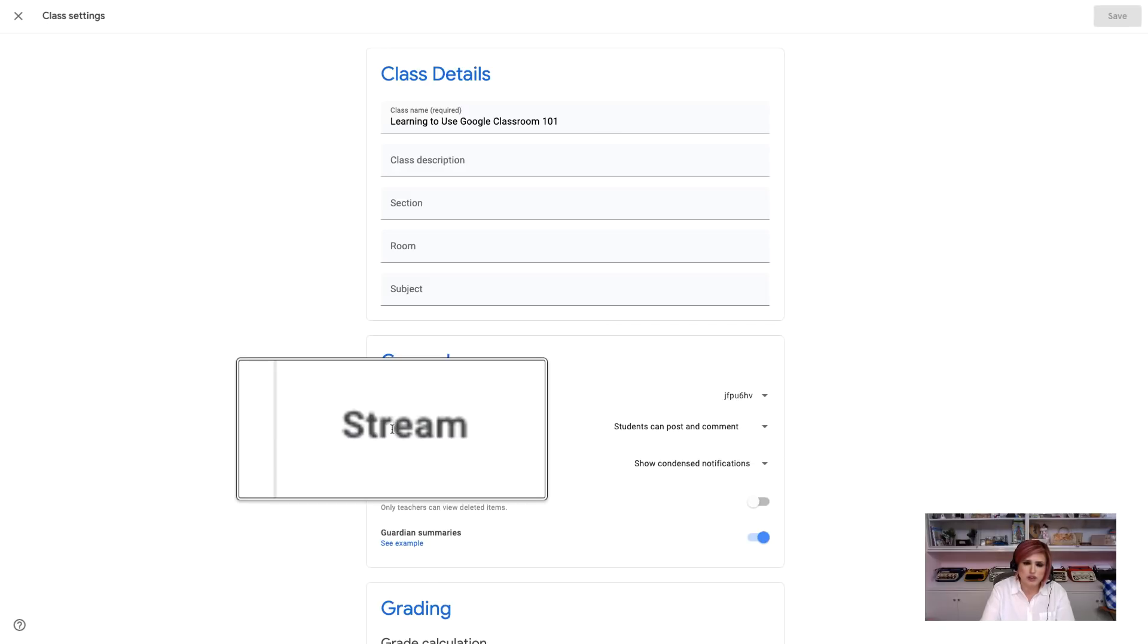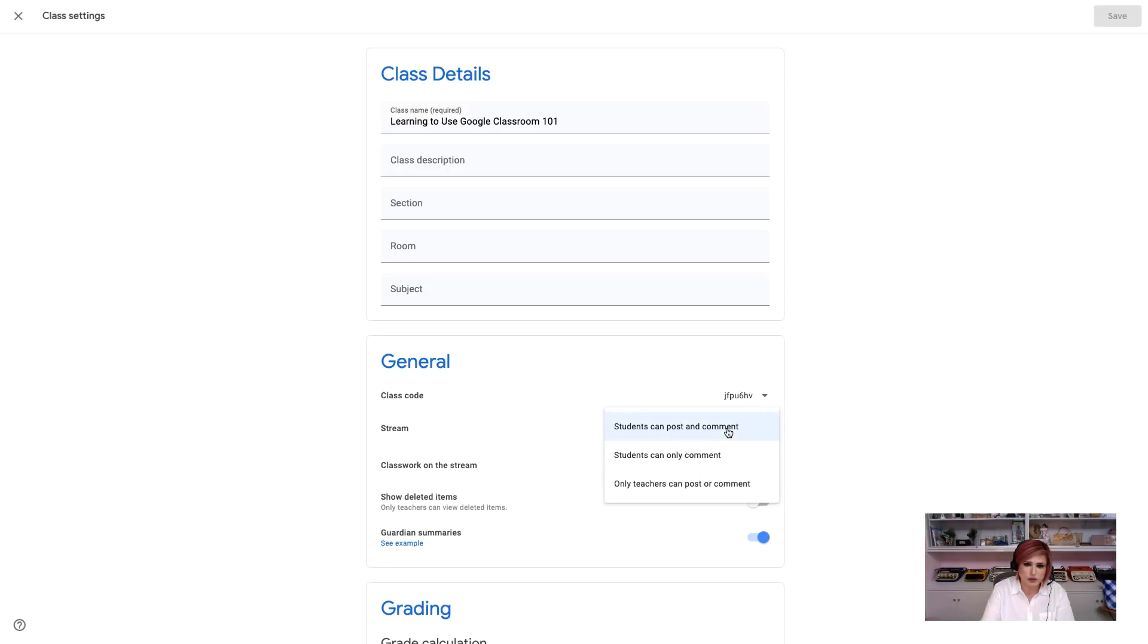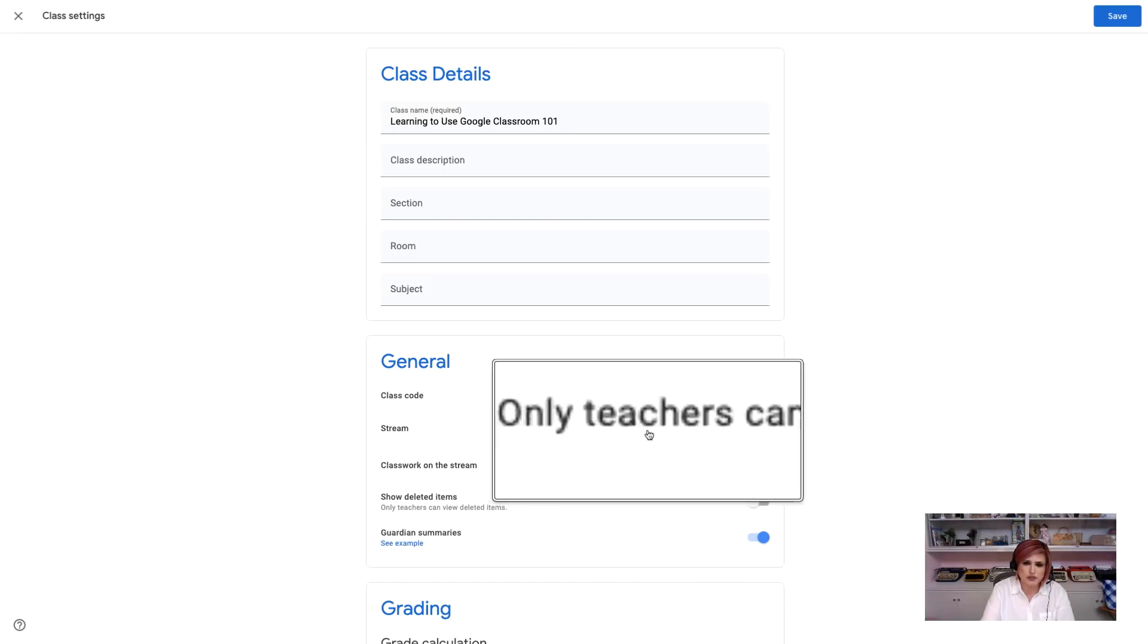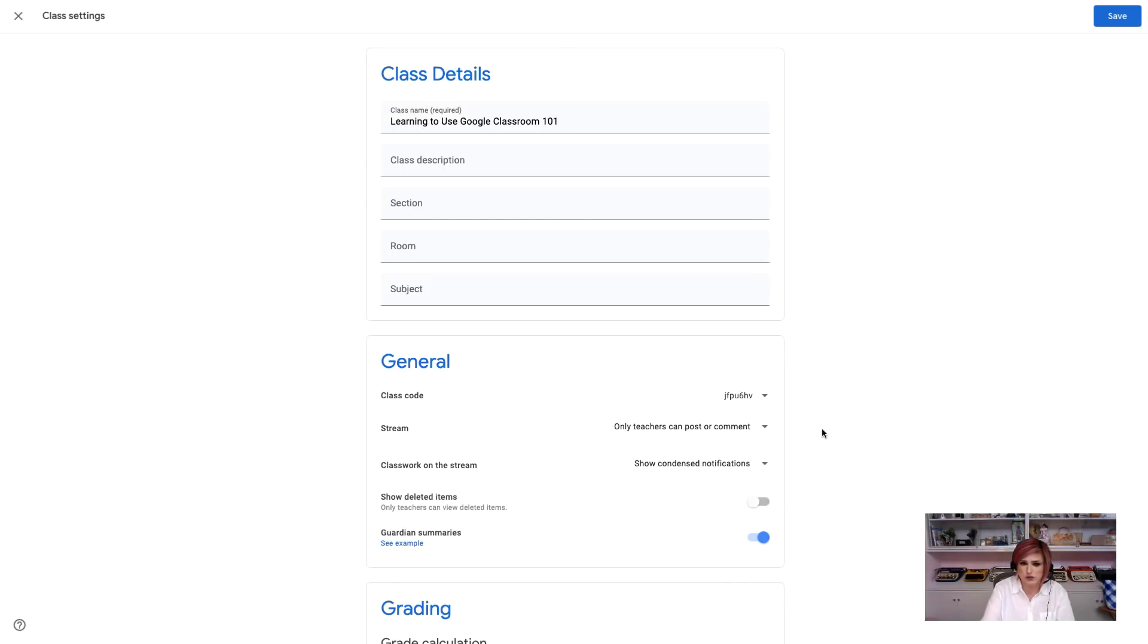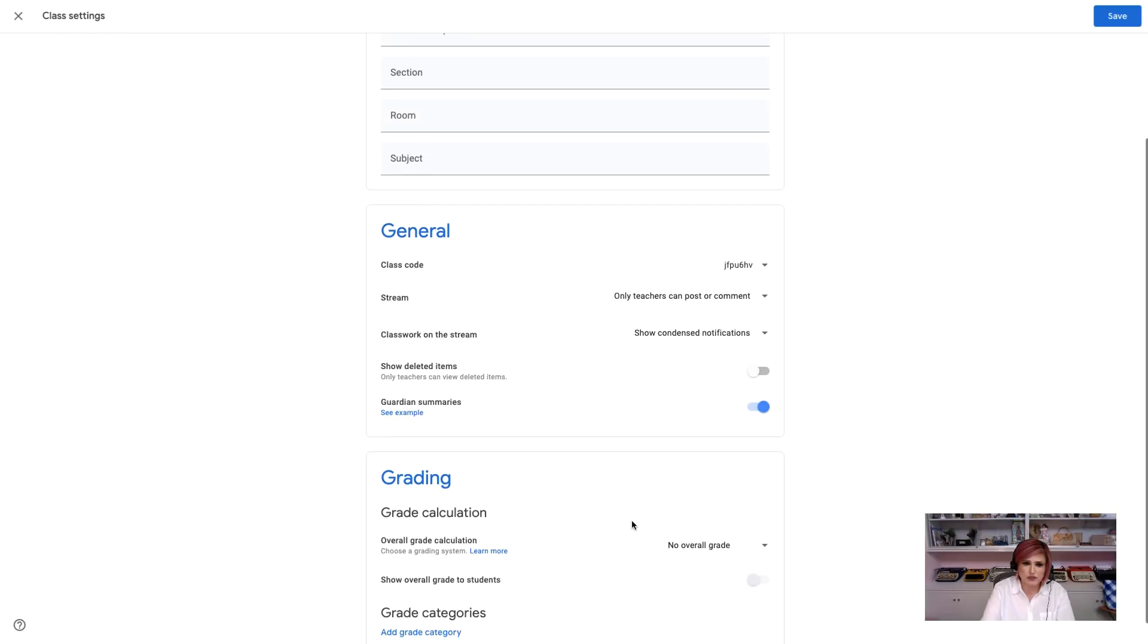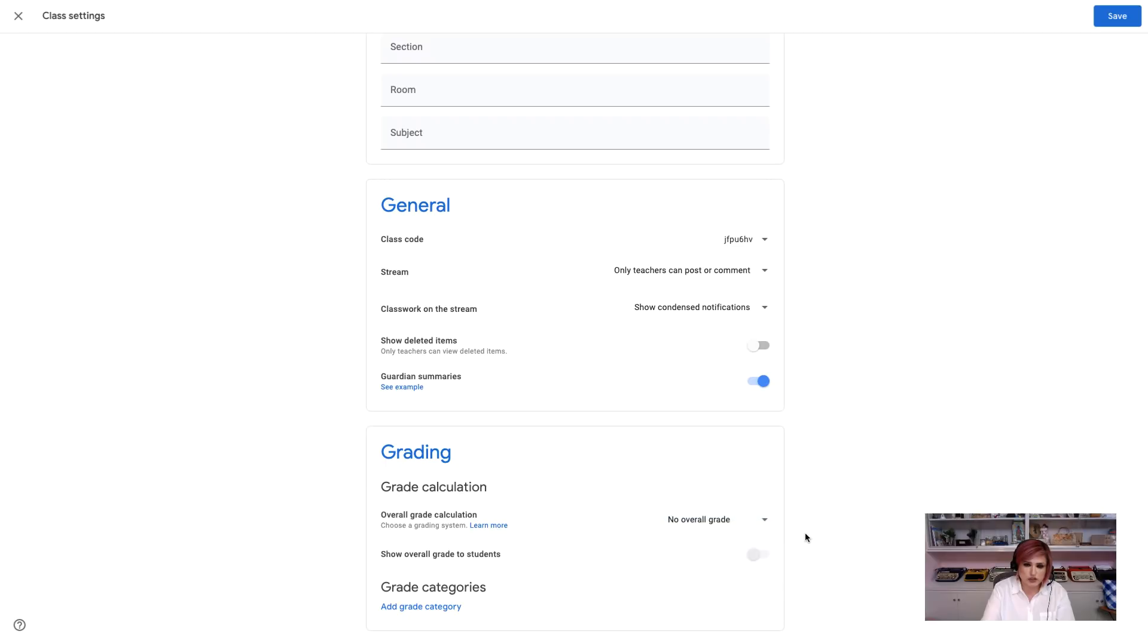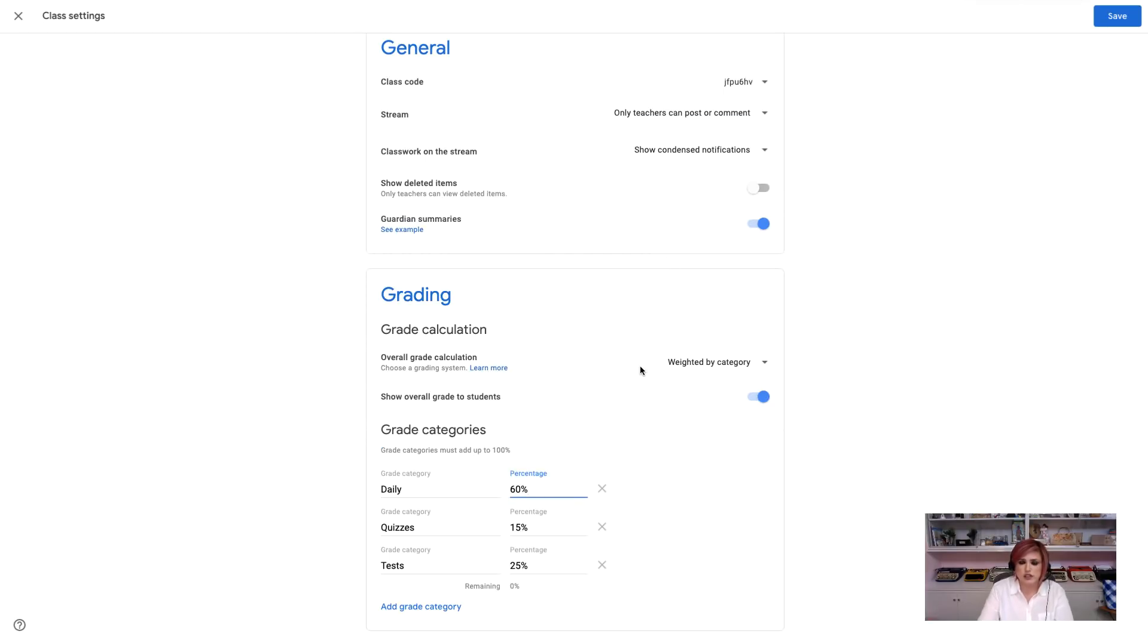On the stream, if my students are not used to learning online, this is a new experience for them, I will change this temporarily to only teachers can post or comment. This is going to keep unwanted discussions from going on while I may not be monitoring this Google Classroom that everyone would be able to see. I'm going to leave these settings alone, and I'm going to come down to grade calculation. What I would recommend that you do is make this match your gradebook. So, you have a student information system, and I would make these categories and this grading information match whatever is in your gradebook. This is just an example that is close to what is a typical grade calculation.